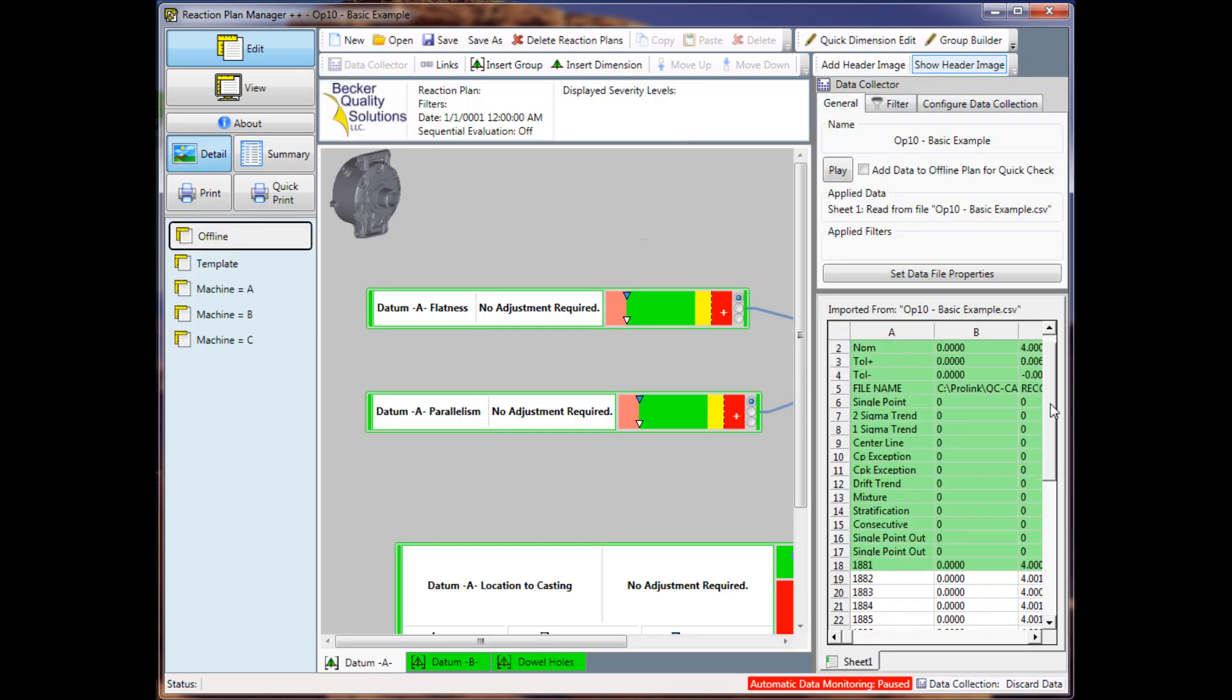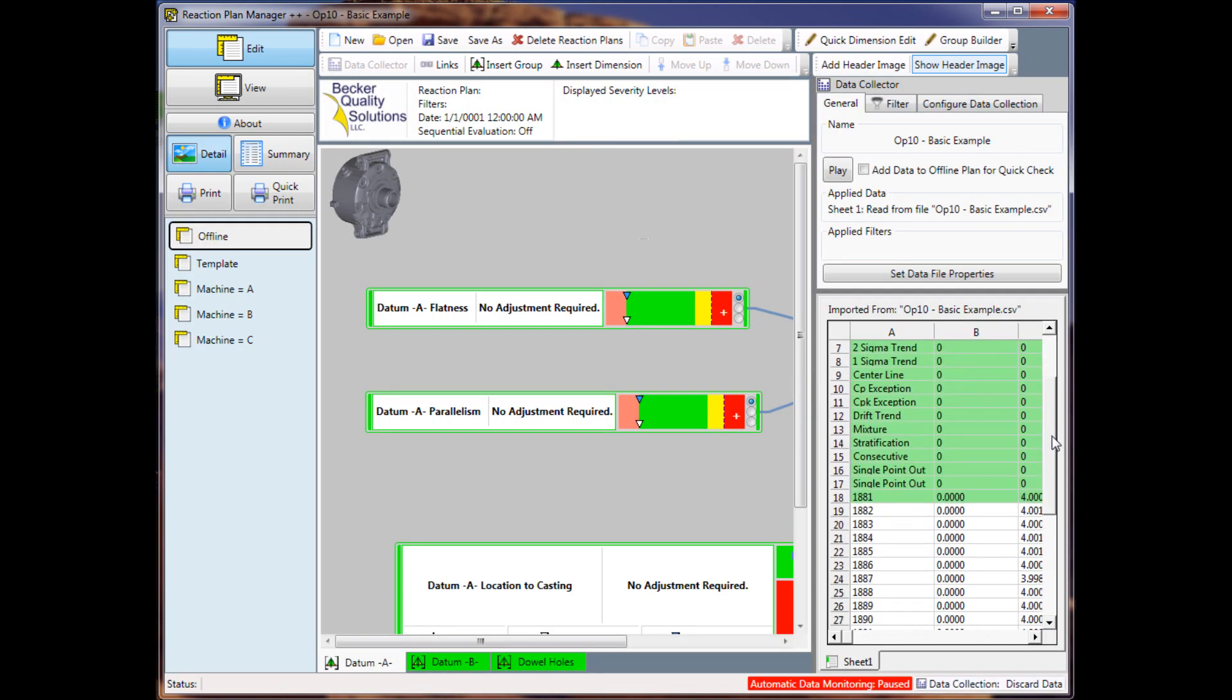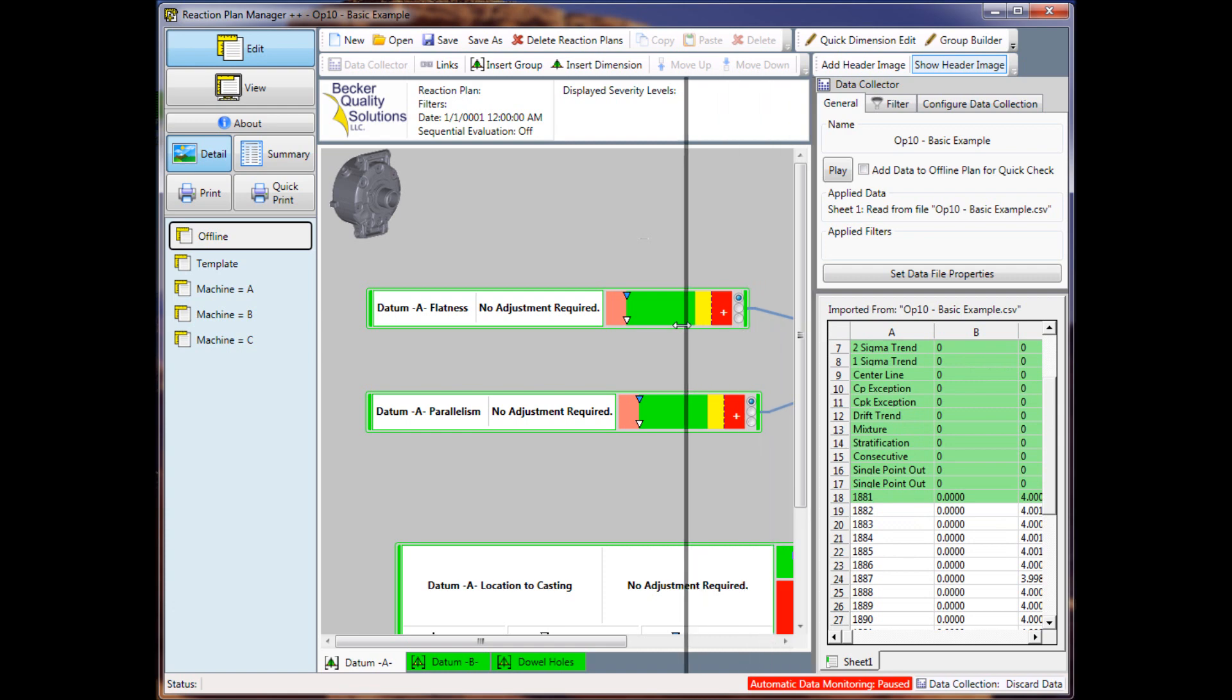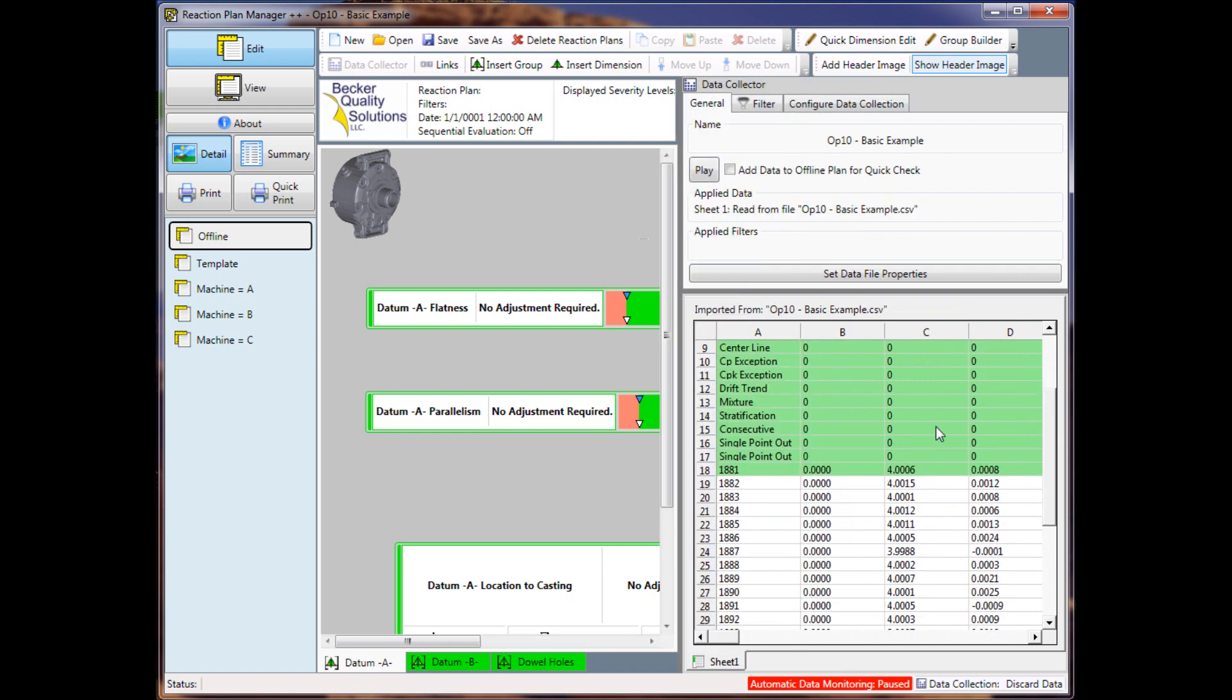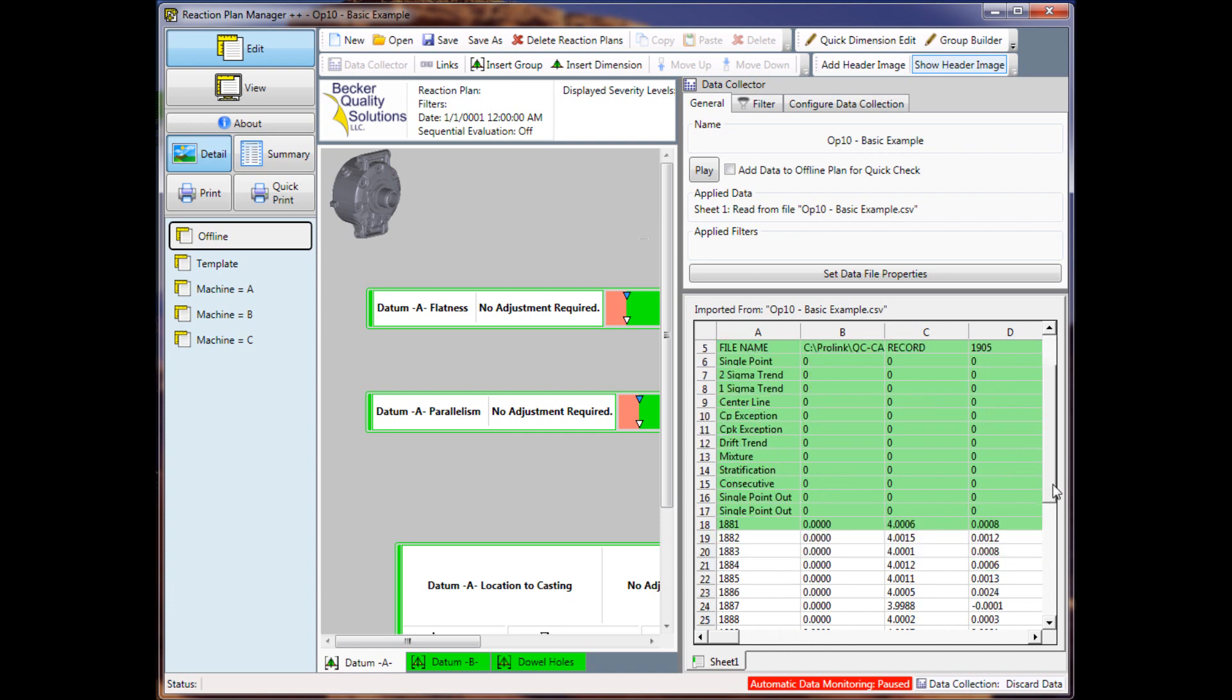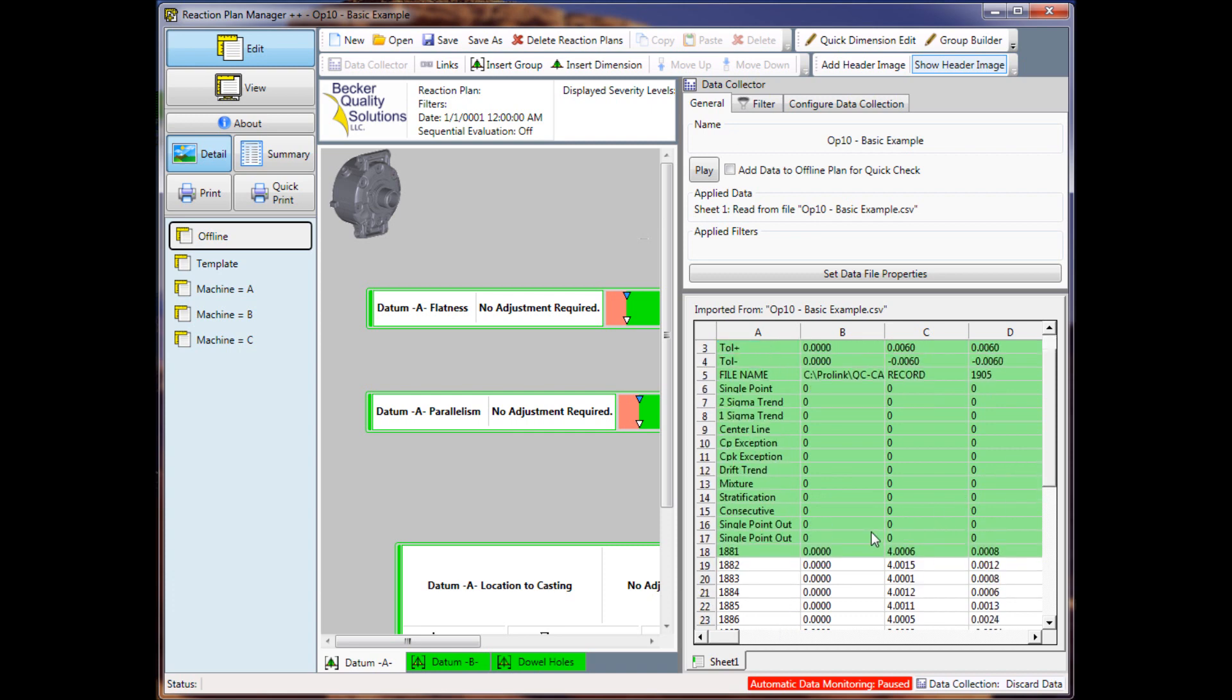And you'll notice, if I look at the data file, you'll notice that I've got 18 header records that are defined. And the record 18 is actually part data. When you export the data from the QC Calc Version 3.4.83, this row entry is another trend analysis information.